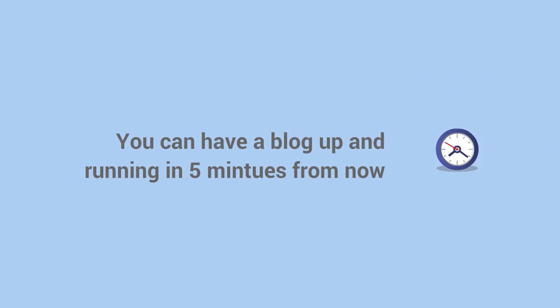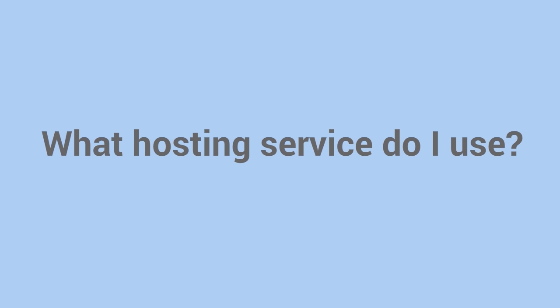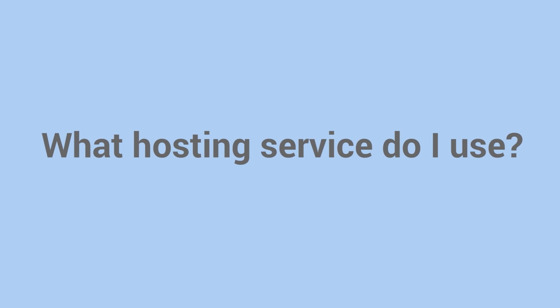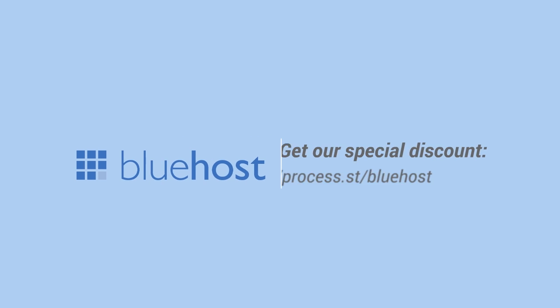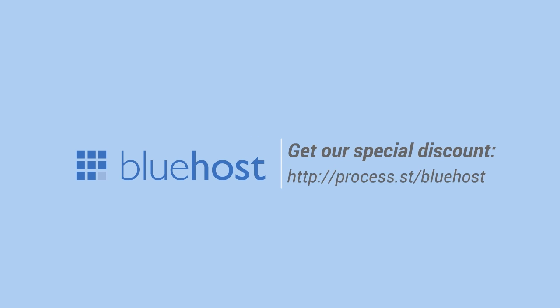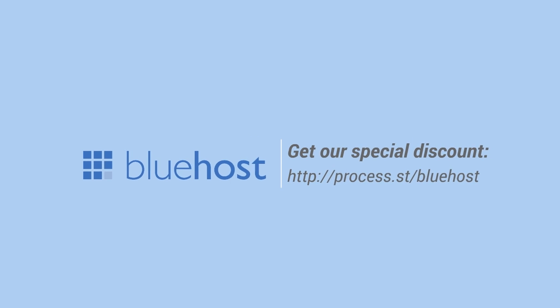The way you set up WordPress differs depending on which host you use. In this video I'm going to show you how to set up WordPress really quickly using Bluehost because I really like Bluehost and think it's the best service when you're starting out.